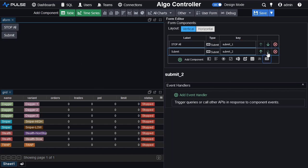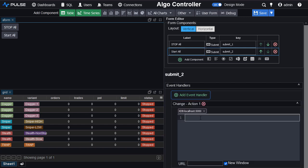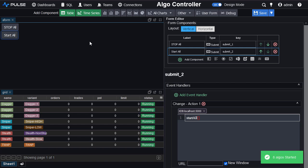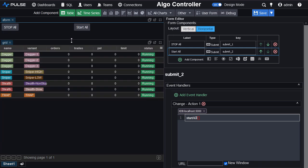Similarly, I add another button and let's call it start all and I'll add the event handler to push to KDB. Let's say start all. And let's change the layout to horizontal and adjust the layout a little.